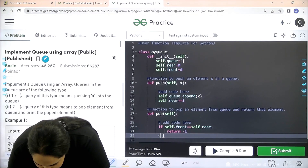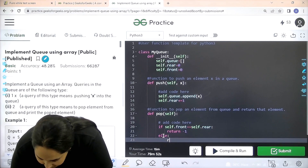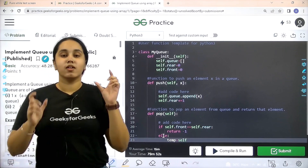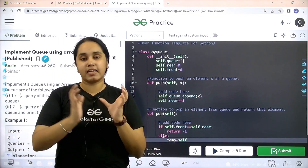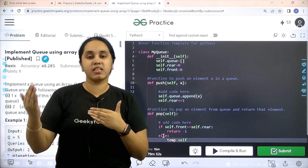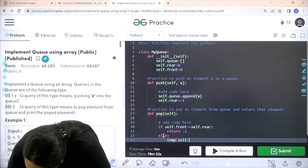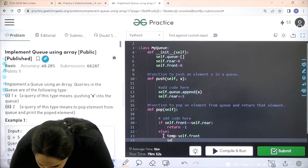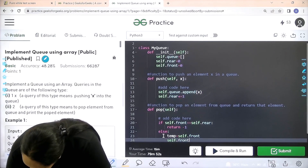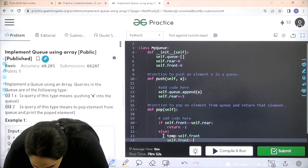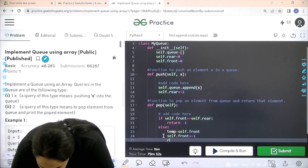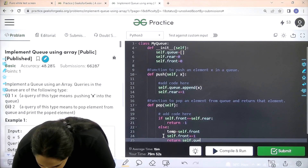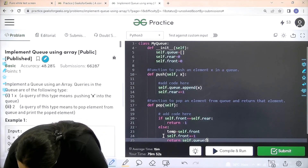In the else branch — if there is an element present in the queue — set temp equal to self dot front. Remember it follows FIFO, so the first element entered would be the first to be removed. Then self dot front plus equals 1. Finally, return self dot queue at index temp.